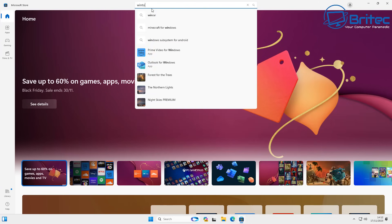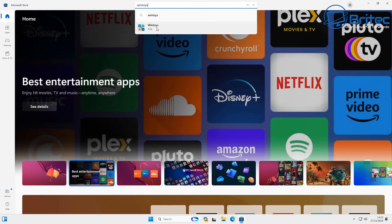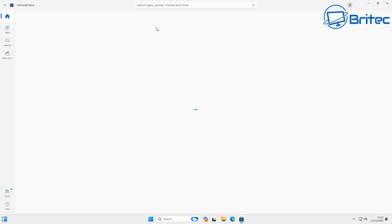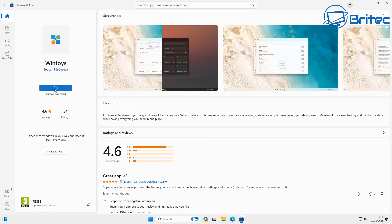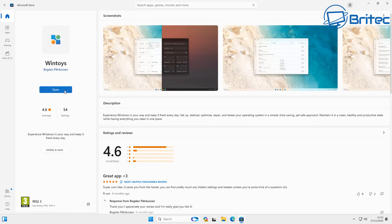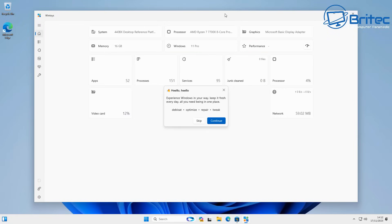First off, open up the Microsoft Store and type in 'Wintoys'. Once you open it up, click Get and install it onto your computer. This is the first piece of software you can use to optimize Windows 11 and turn off a lot of stuff that you don't need — it saves a lot of time rather than going through this manually. Open up the program and you should be ready to start.